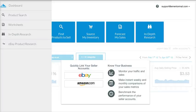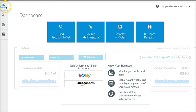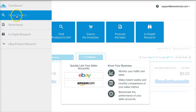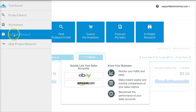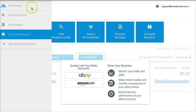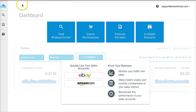This video will take you through and show you how to work with Terapeak. Over here on the side there are different icons. If you hover over them, they'll pop out and tell you what they are: Dashboard, Product Search, Worksheets, In-Depth Research, and eBay Product Research. These are all different jump links to get to those areas.